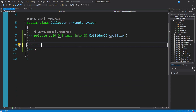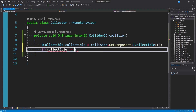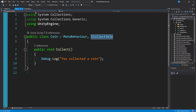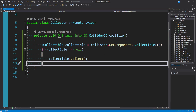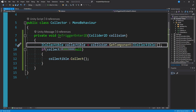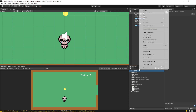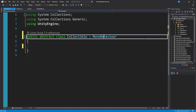Instead, I'll do: ICollectible collectible = collision.GetComponent<ICollectible>(), then if collectible is not null, just call collectible.collect(). Now we could have a million different things inherit from iCollectible and they all have a collect method — it's very clean. The downside to interfaces is you can't declare fields; it's purely a template.